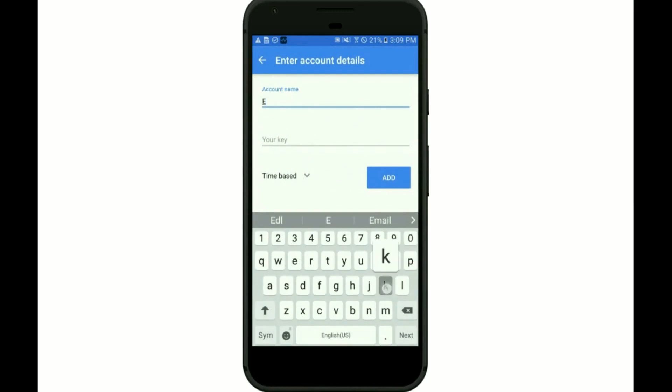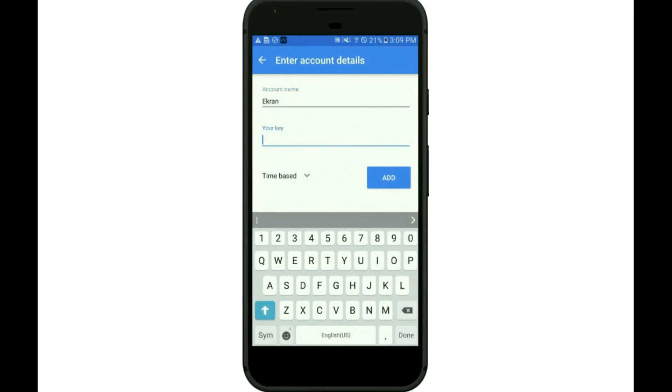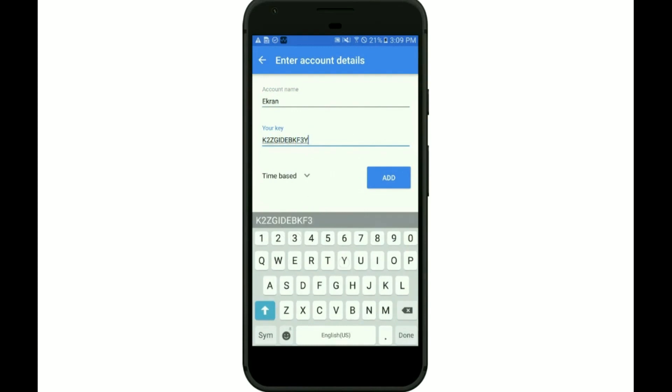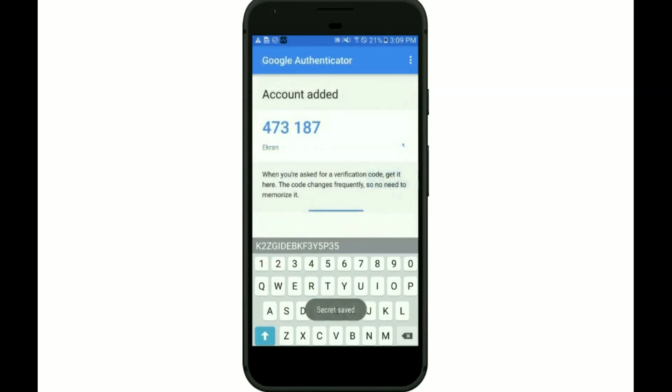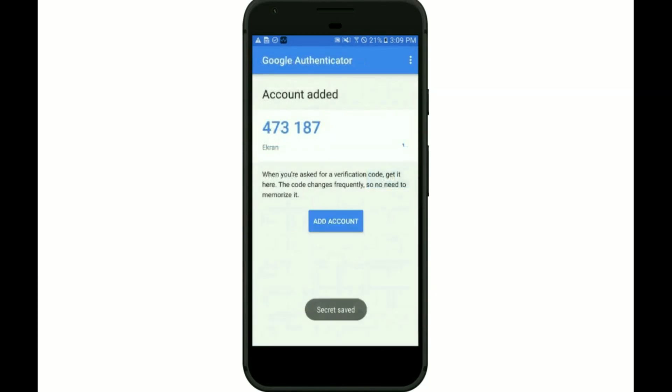Enter the account name in the Authenticator app. Then enter the secret key that you generated in the management tool. Or instead of entering the secret key you can just scan the QR code. If you did everything right you'll see that a one-time password has been generated. A new password is generated every 30 seconds.